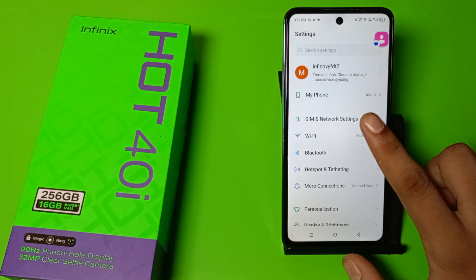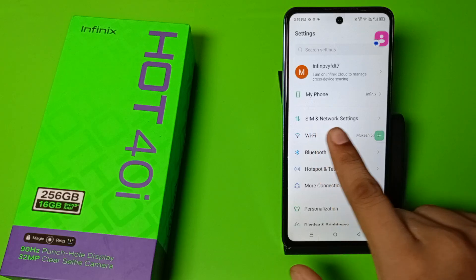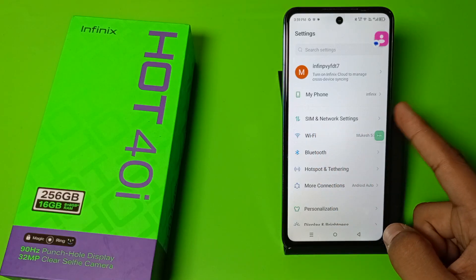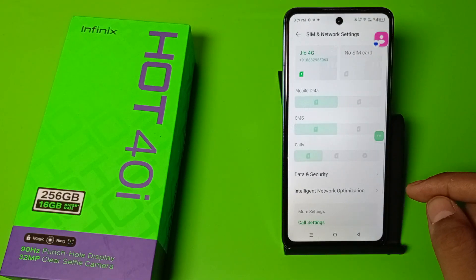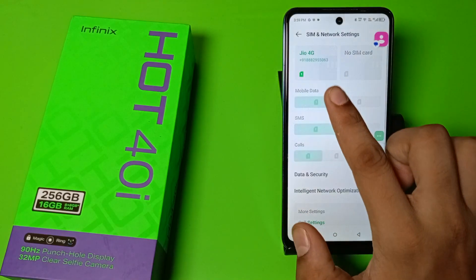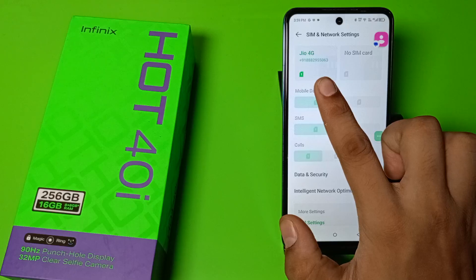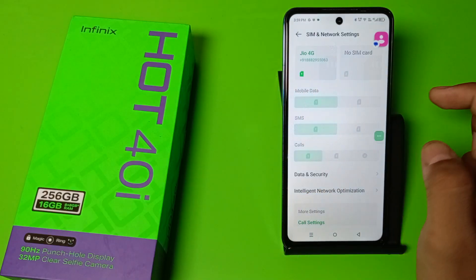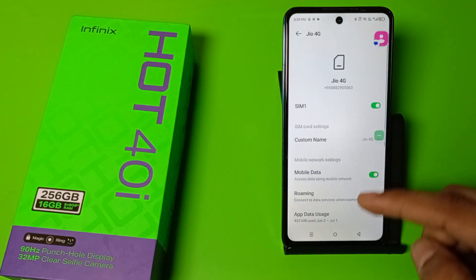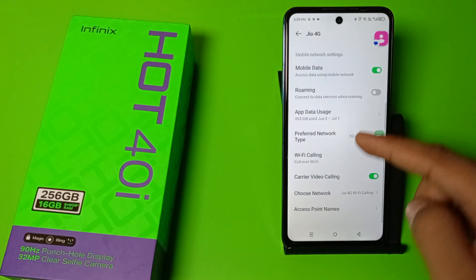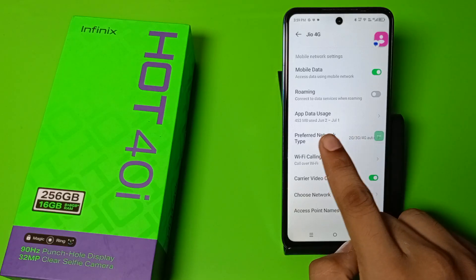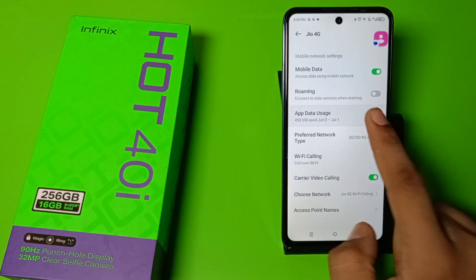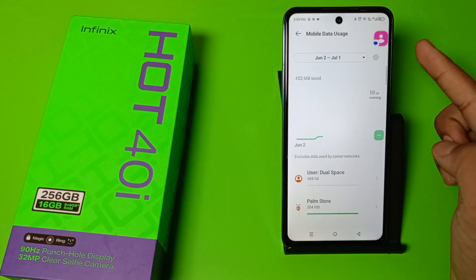Then you have to go to SIM and Network Settings — just click on SIM and Network Settings. Go to the SIM. Here you can see SIM 1. Swipe down and you can see App Data Usage — just click on it.